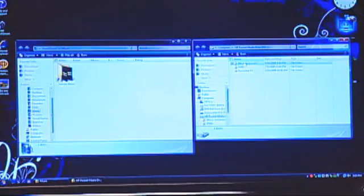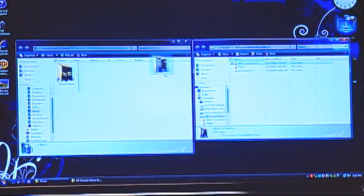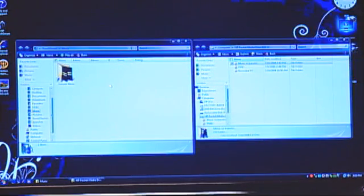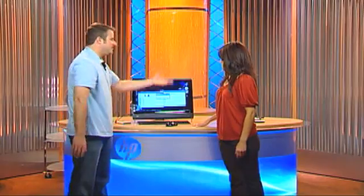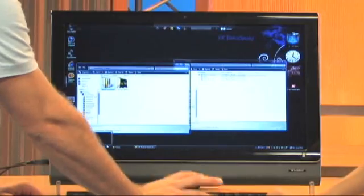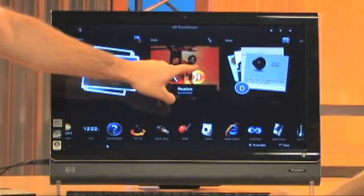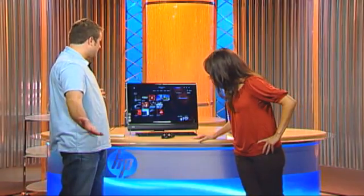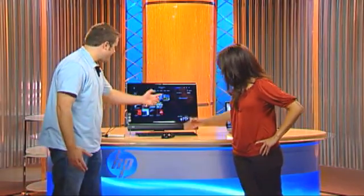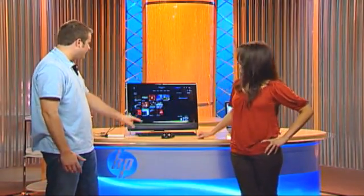I'm going to click and drag the music to transfer it over. It's going to take a couple of seconds. We have zero seconds remaining, which means it's done. I'm going to relaunch the TouchSmart application, press Music, and there we go — we have all of our new albums.